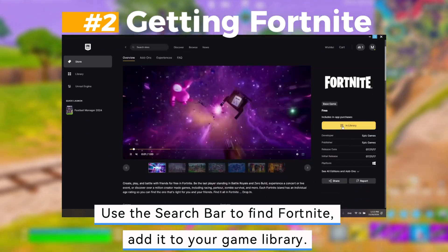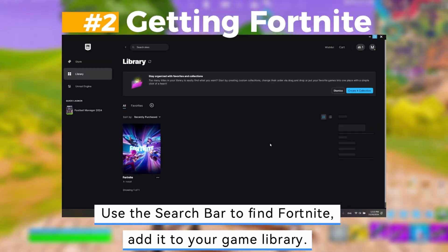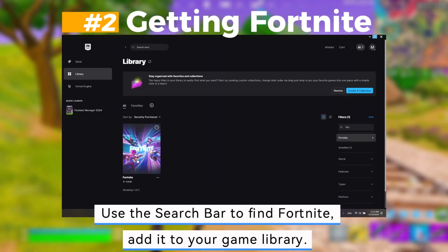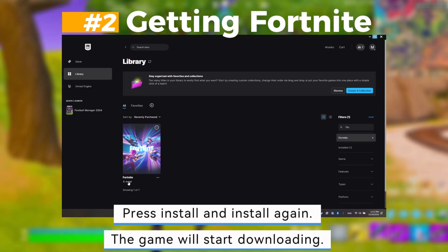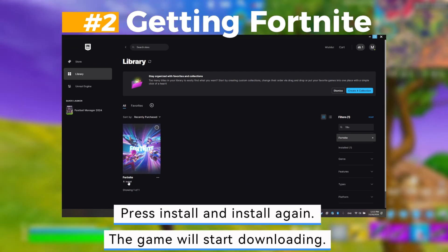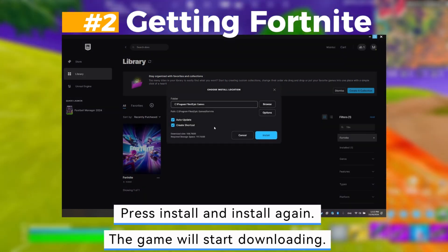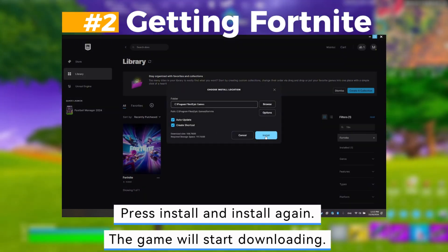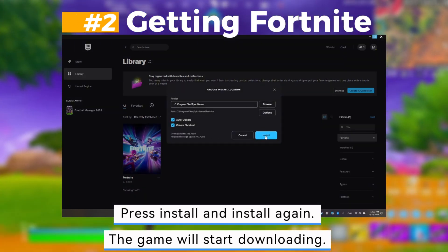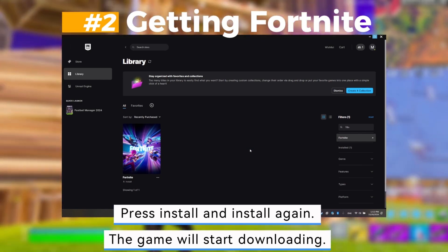Add Fortnite to your game library. Press Install and then Install again. The game will start downloading.